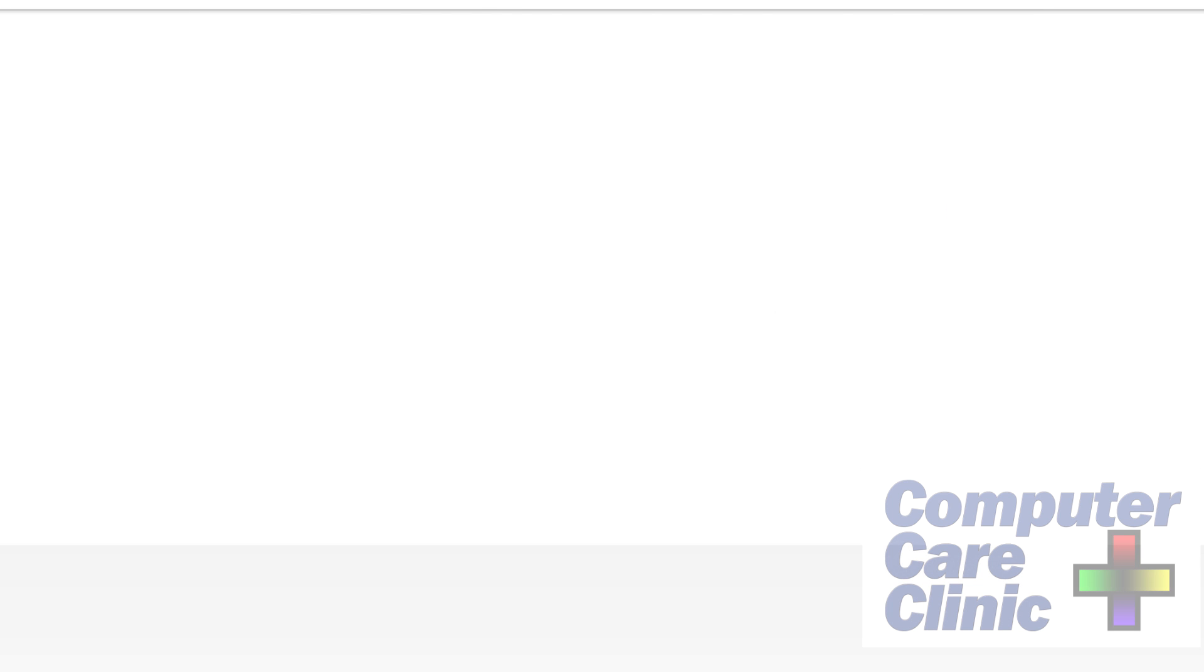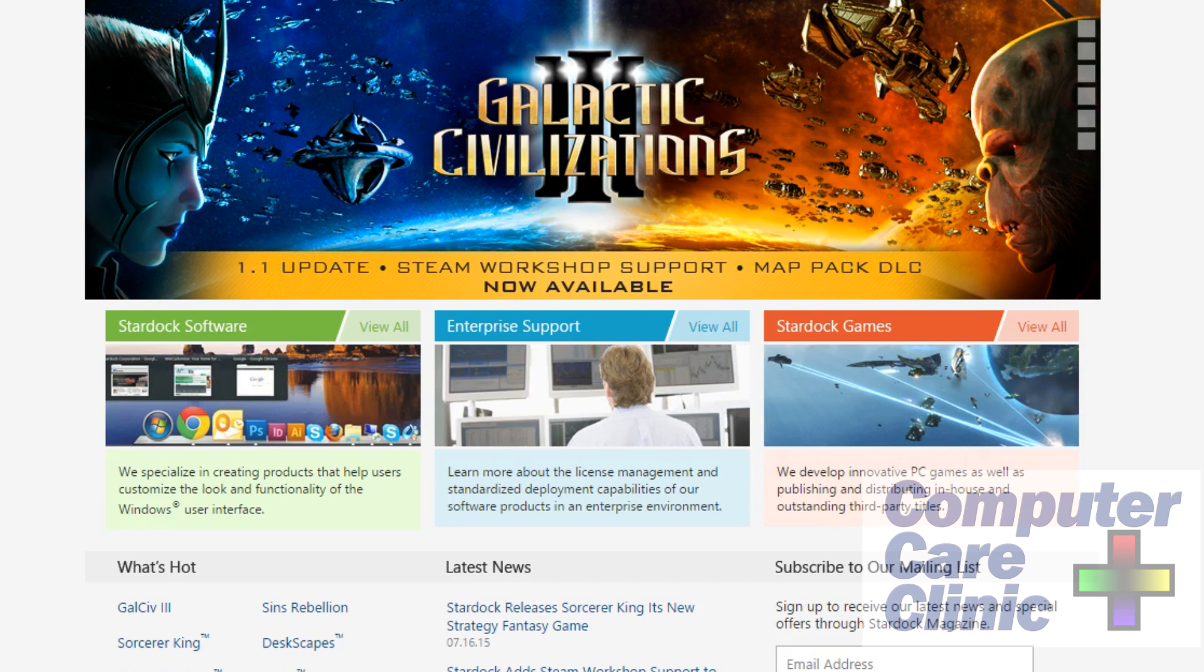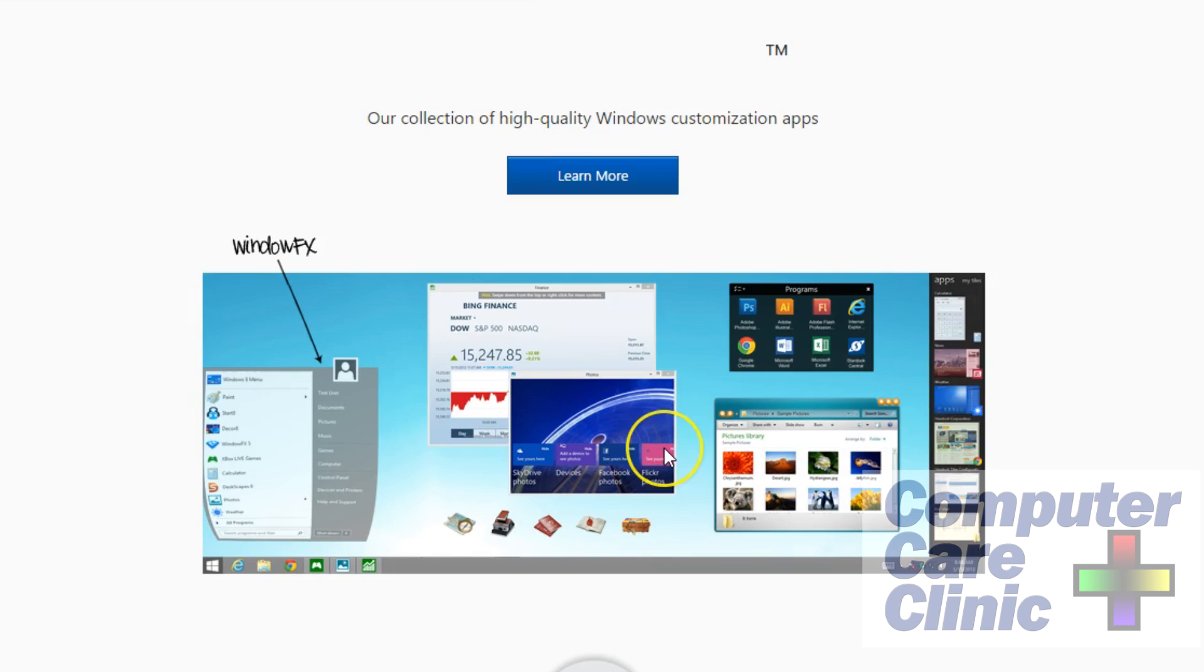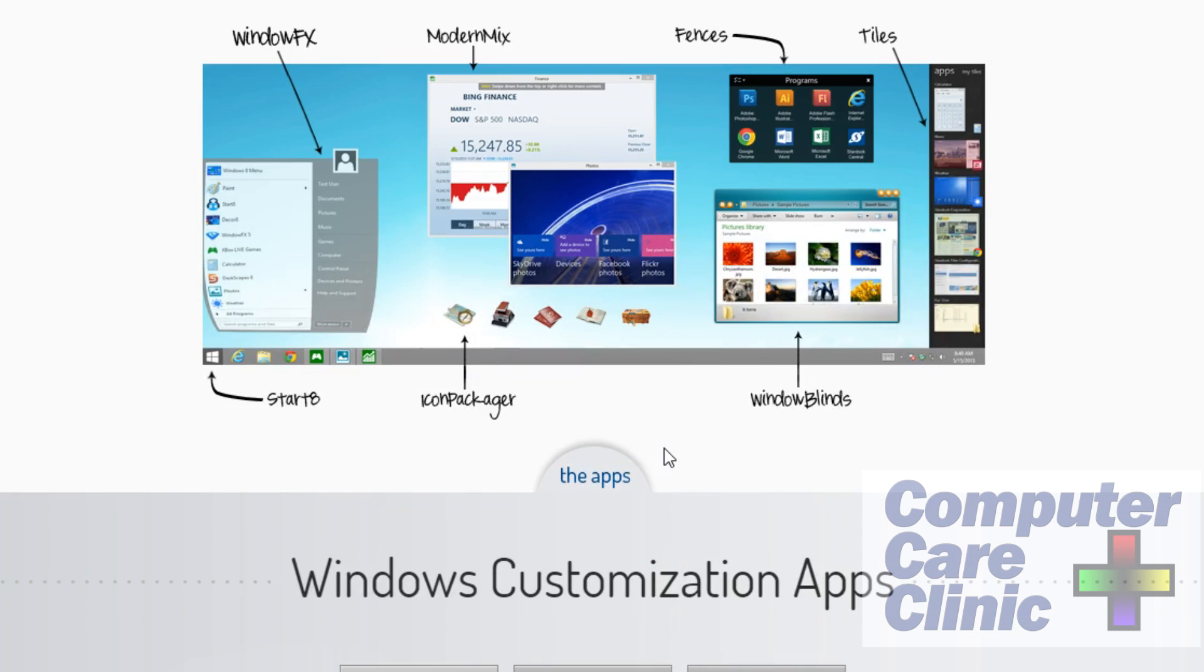And Stardock—let's see if I can pull them up here. You can do this on your own too and check them out. You can actually create your own icons on some of this stuff here. And we've got this Object Desktop which you can do some really neat stuff for your desktop if you want to finagle things around if you're really that type of person.